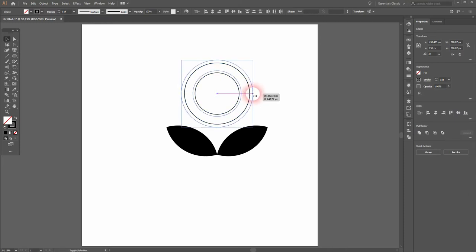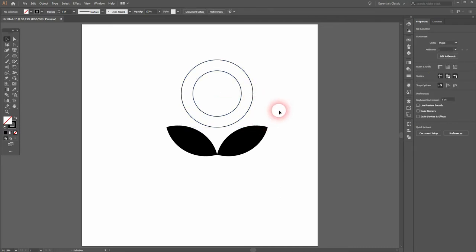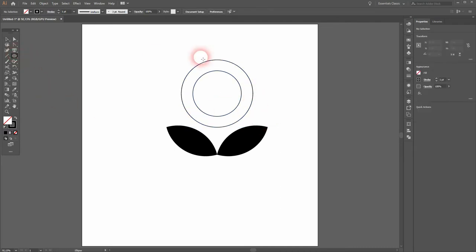Maybe that's a good size. We can adjust it later on. Again, we need the Ellipse tool to create a small circle.